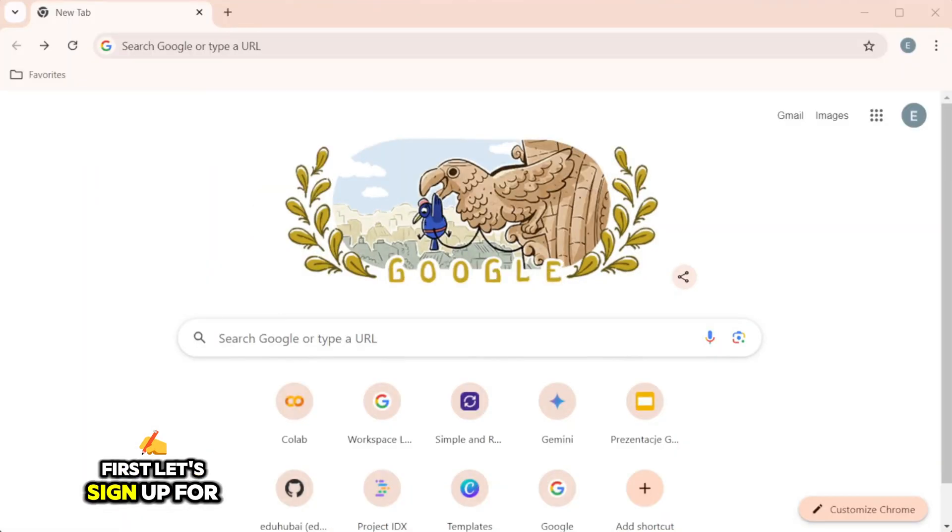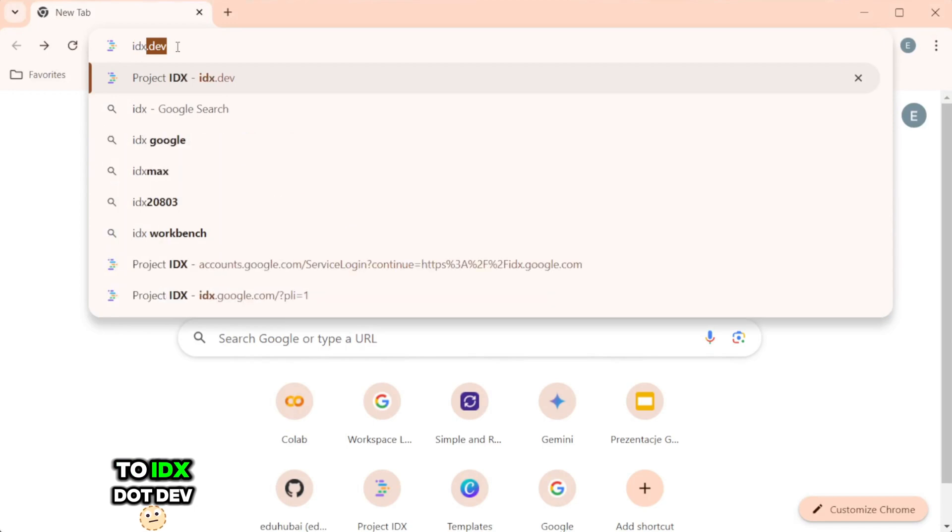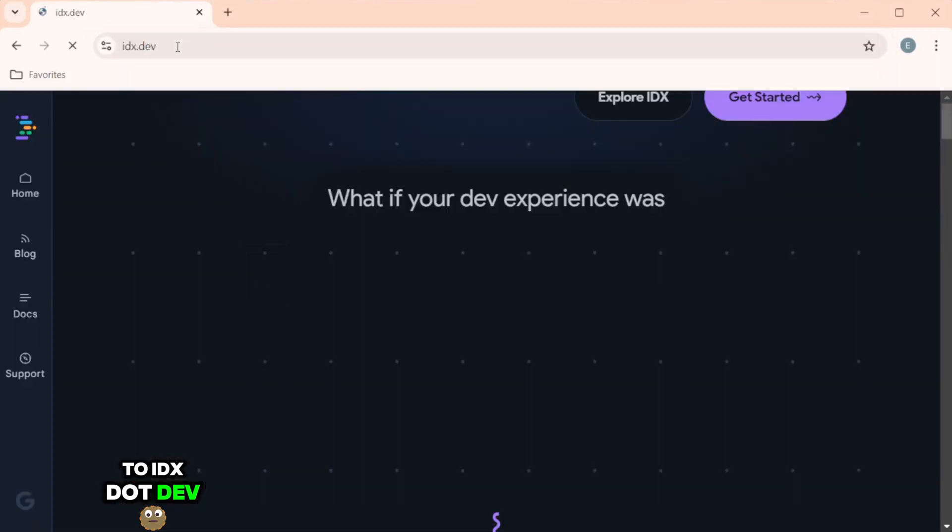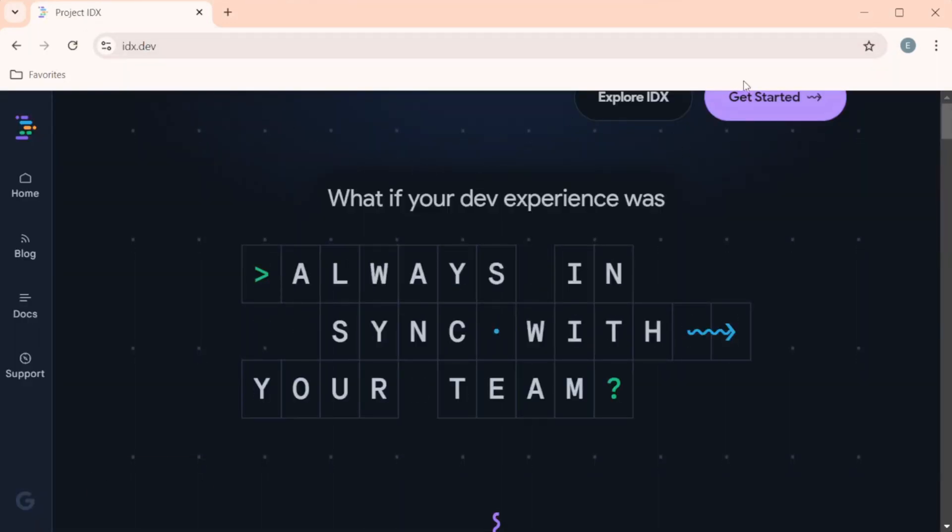Now that we have a good understanding of what Project IDX offers, let's dive into the initial setup process. This is where we will get everything ready to start building our project. First, let's sign up for Project IDX. We need to go to IDX.dev and let's get started.